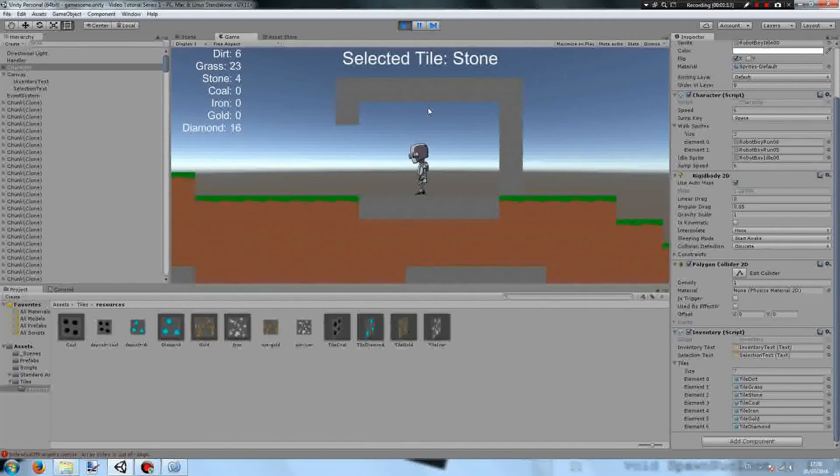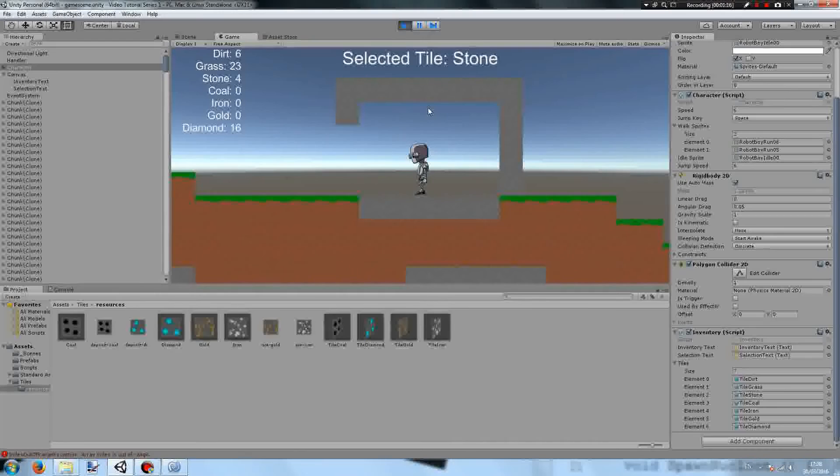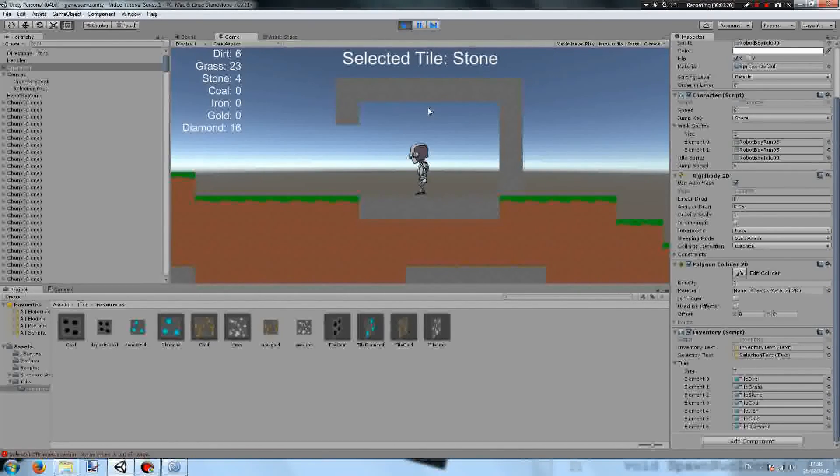Thank you for watching this episode of Let's Make a 2D Survival Sandbox platformer game. Be sure to like, comment, and subscribe. Support on Patreon if you really enjoyed the episode and I will see you in the next episode.